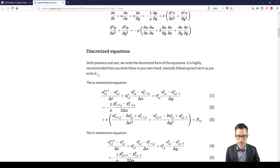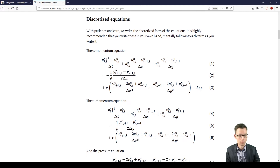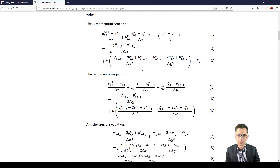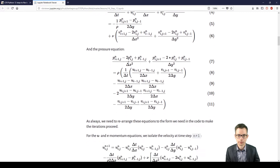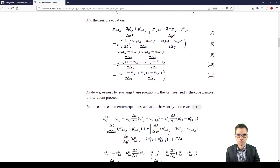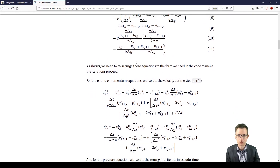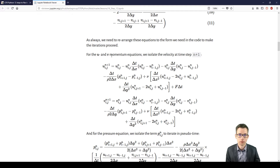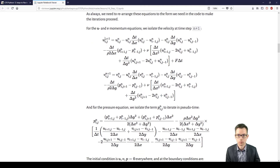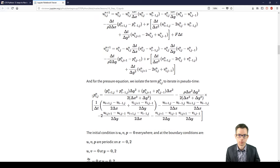Then we have to discretize those equations — for the u-momentum with forward discretization in time for the derivatives and backwards in space. Then we have the pressure equation over here, and this we will solve in a pseudo-time step of about 50 or so, where we assume to have converged this equation between the pressure and the velocity. Solving for the u- and v-momentum in the next time step gives those two equations, and solving for the pressure in the Poisson equation.